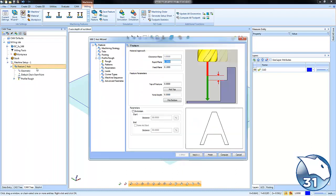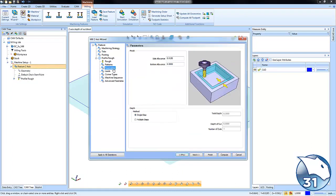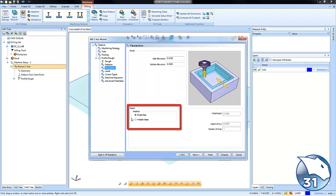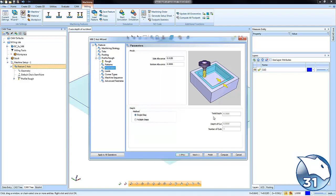We're going to edit our feature here, we're going to go over to our parameters tab, and then we're going to go down to where the depth option is. Now right now it's set to single step, and with a single step it will go to your total depth.